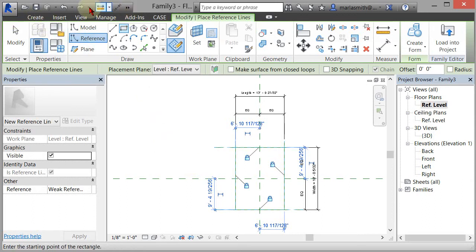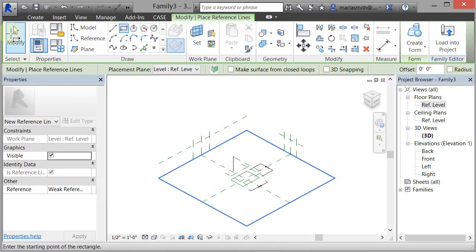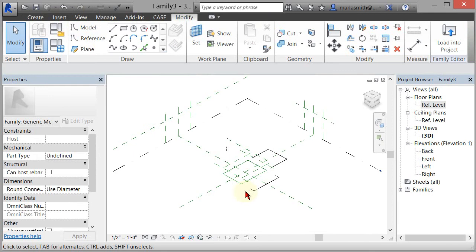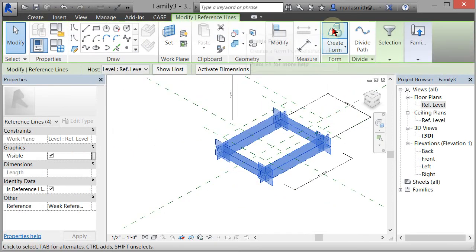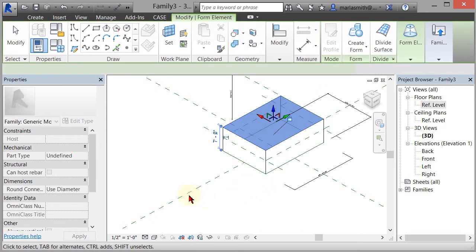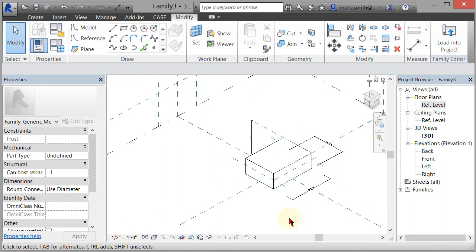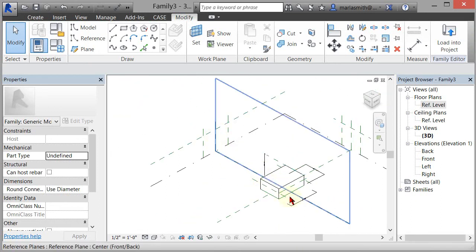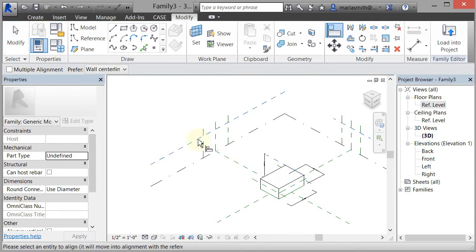Now I'm going to go back to my 3D view. I'll select Modify to stop the rectangle command, then pick that rectangle and create a form. Left click on Create Form gives me the option for a plane or a three-dimensional form — I want the 3D form, so I select it and it gives me that 3D form. Now I want to align the top of this box to the height reference plane. So I'm going to go to Align, select that reference plane, then select the top of the box and hit the lock.